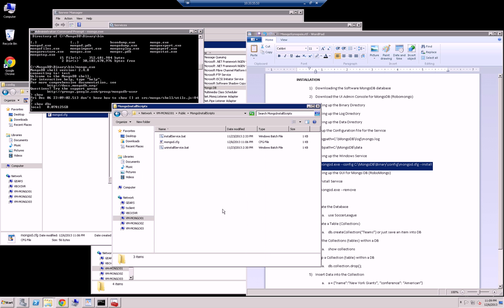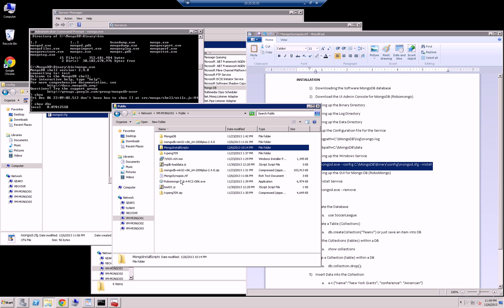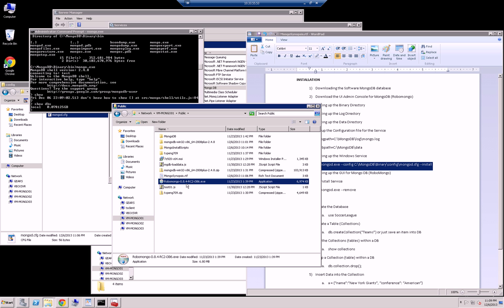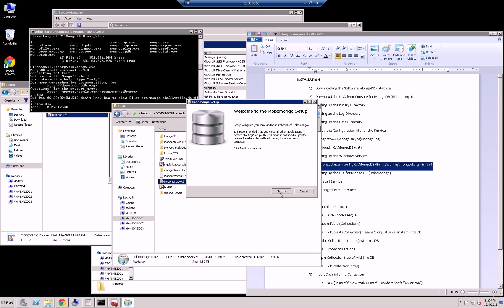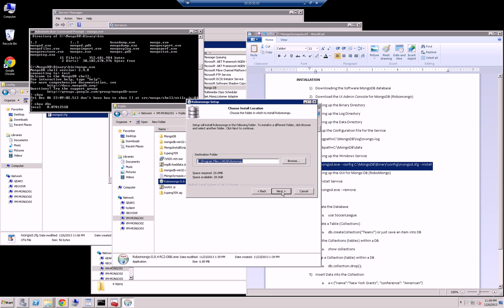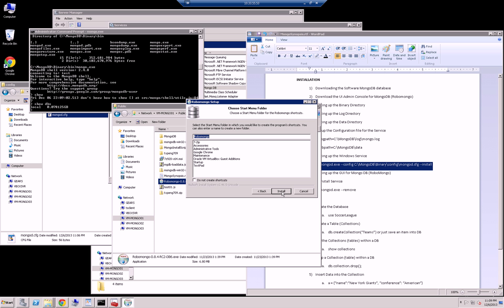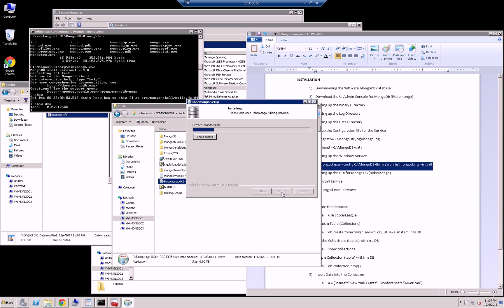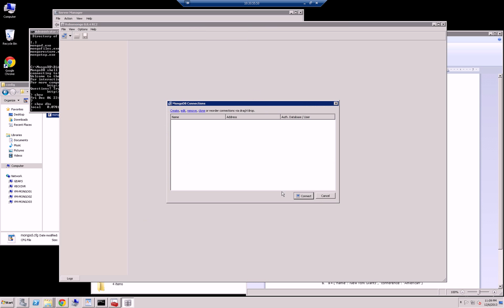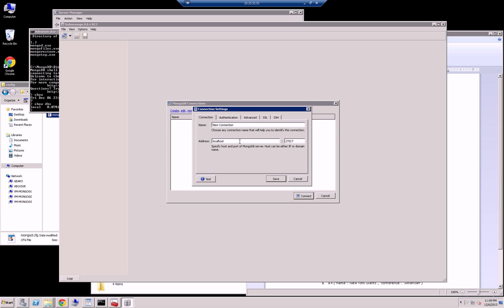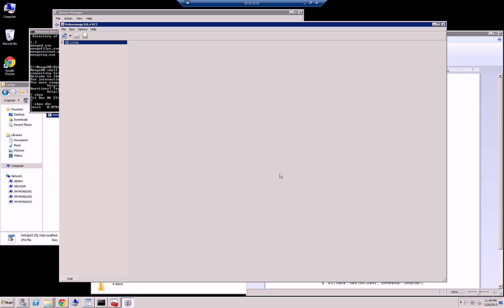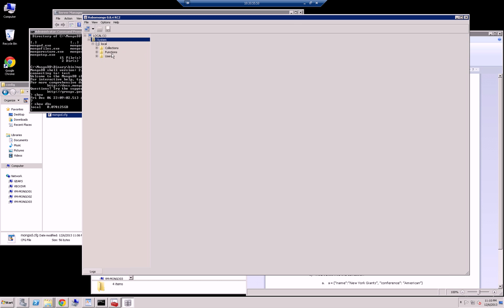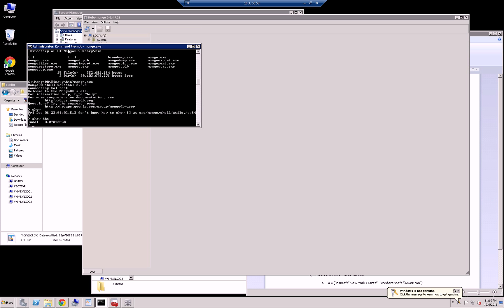But let me install the GUI. Robomongo. So, all you have to do is double click. And I just wanted to demo this Robomongo along with. So I'm going to create a connection. And I'm just going to name it local. And that's the port. Save. If I connect. You see, this is the interface that I have now.